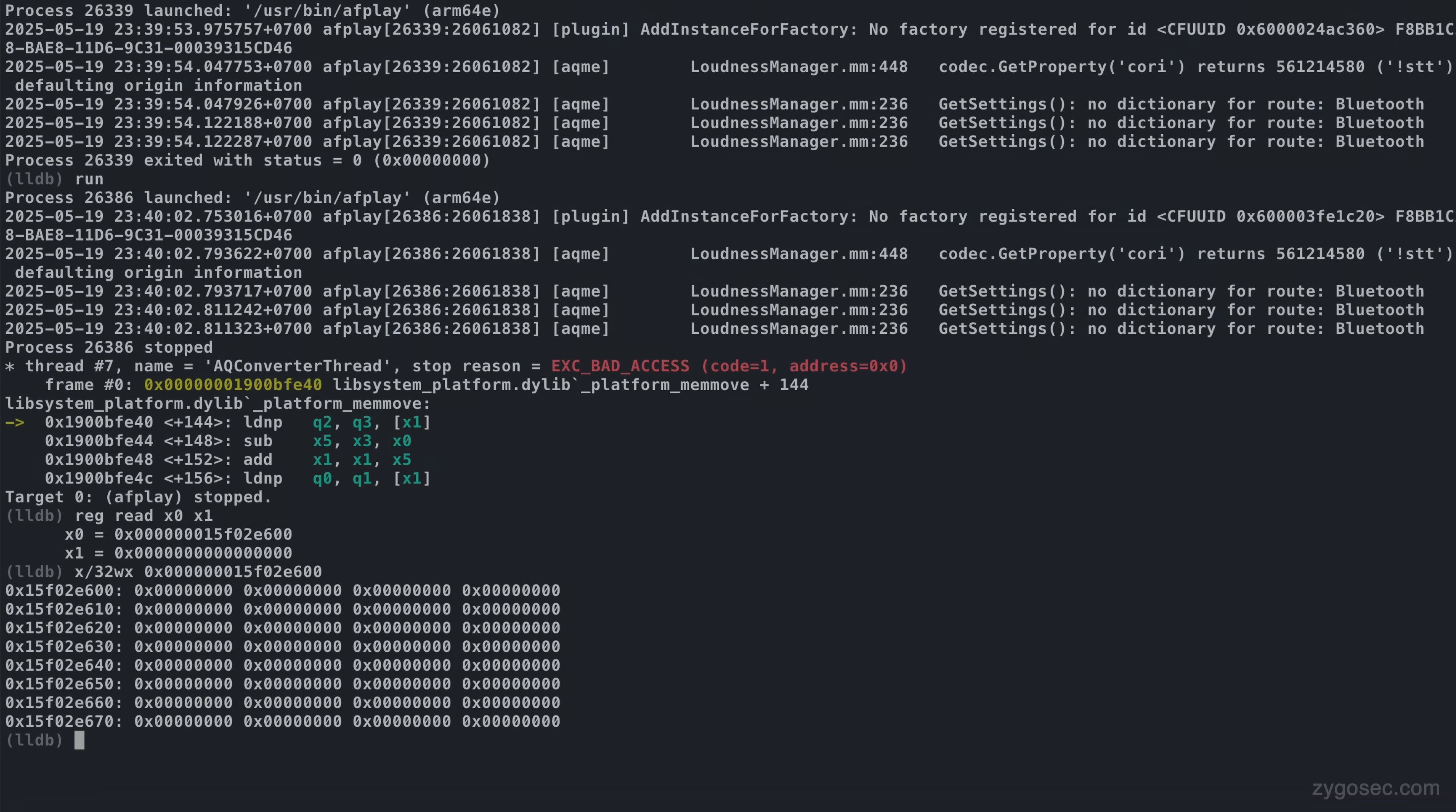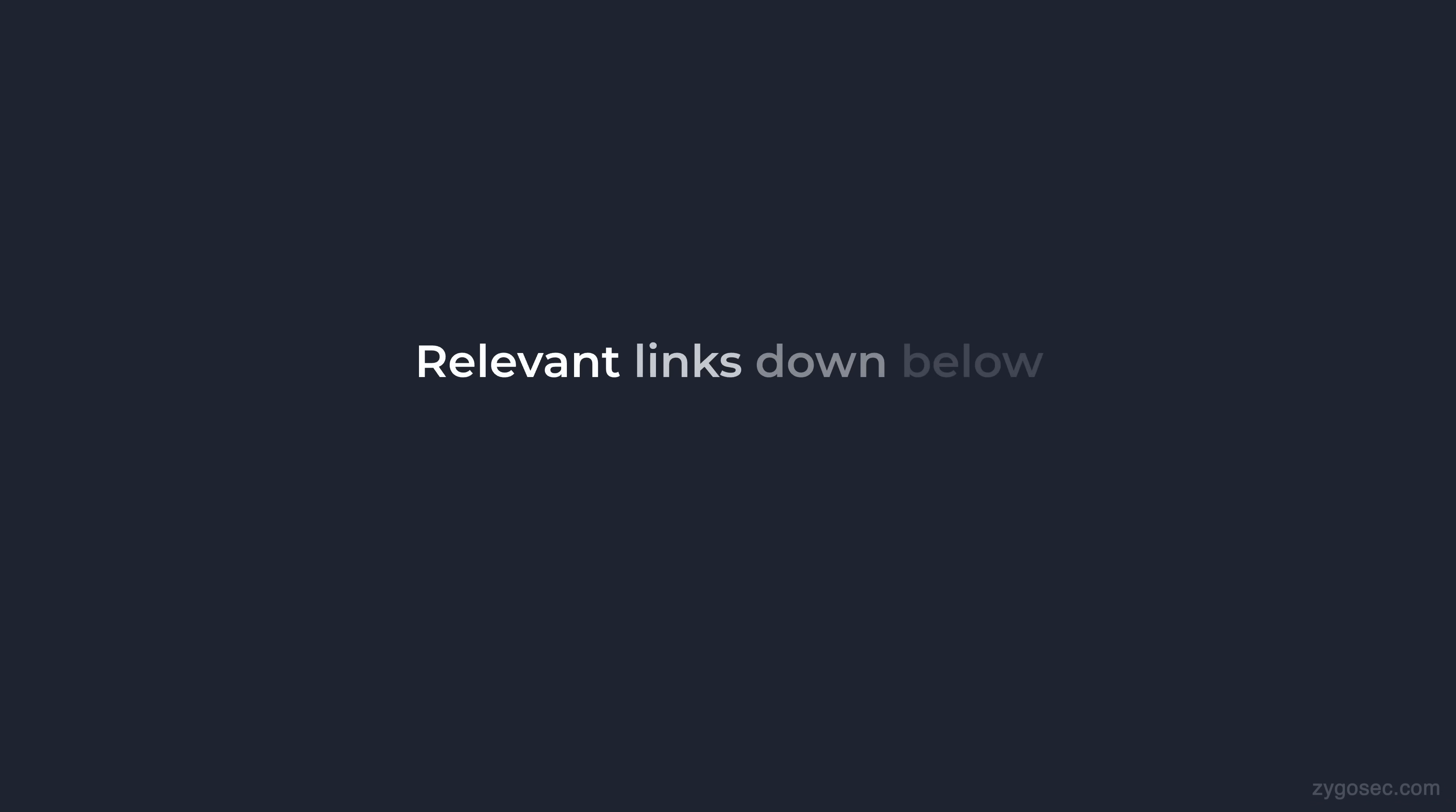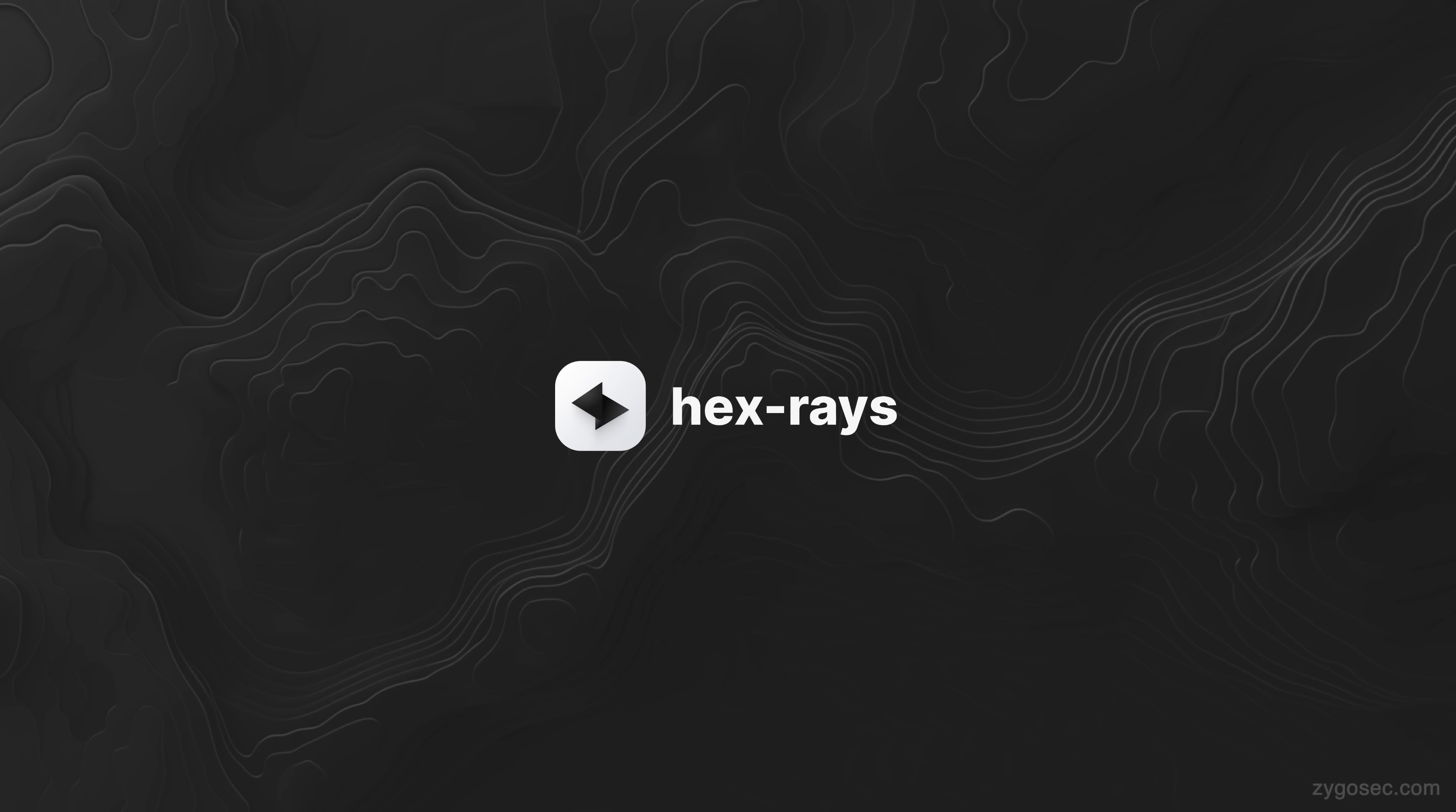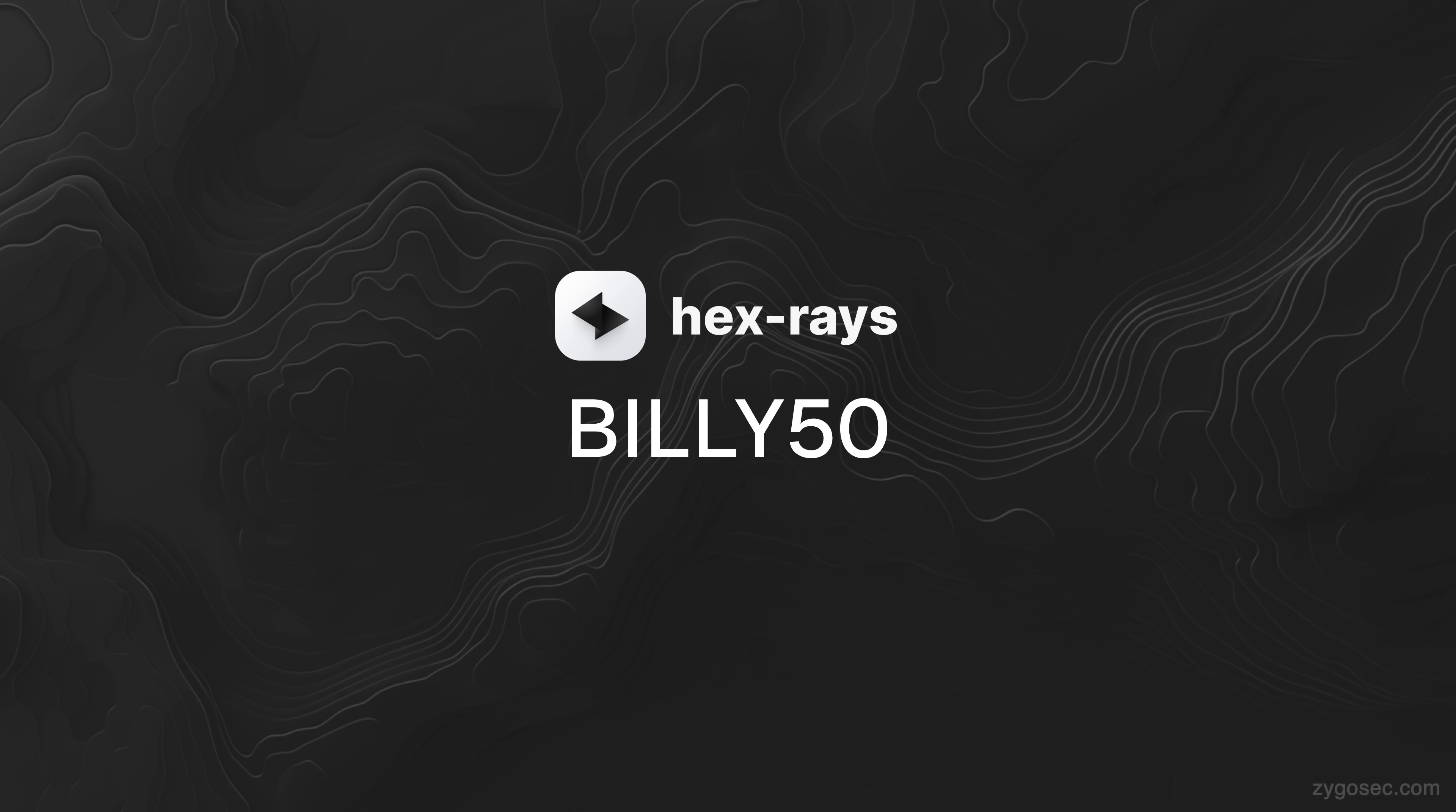That is it for today's video, all relevant links will be in the description below. Also thanks again to Hexraise for sponsoring today's video and be sure to use the discount code BILLY50 to get the 50% off. Thanks for watching, don't forget to subscribe and I will see you in the next one.